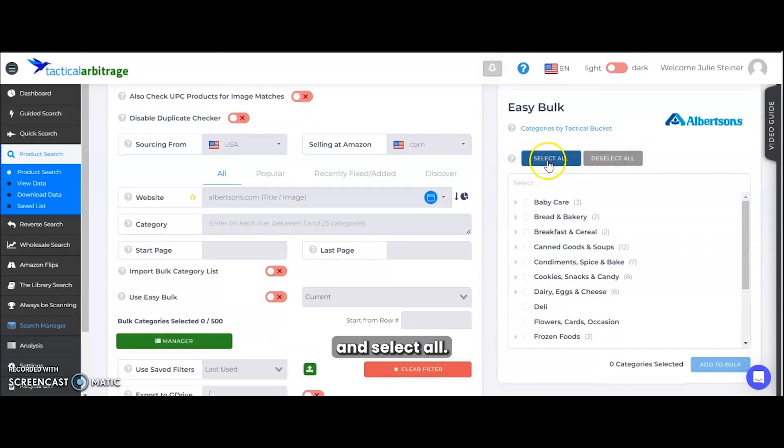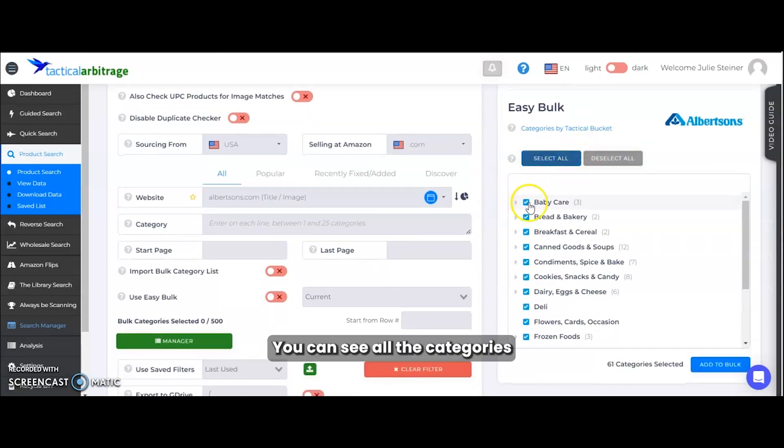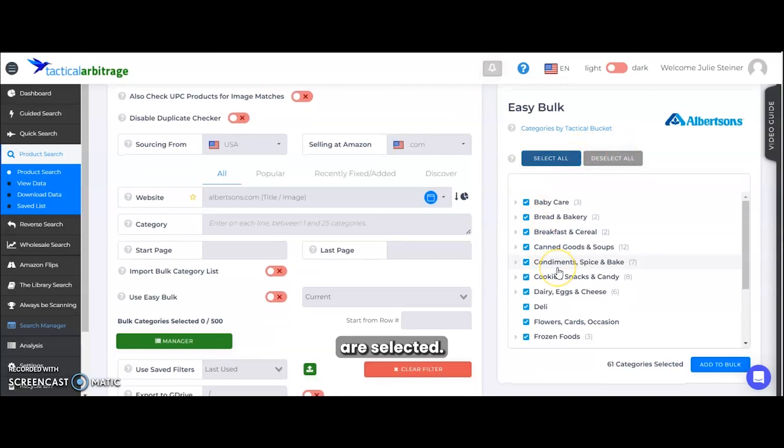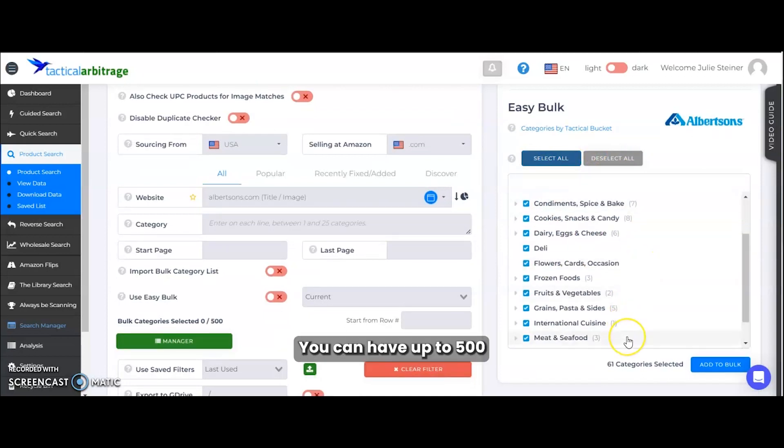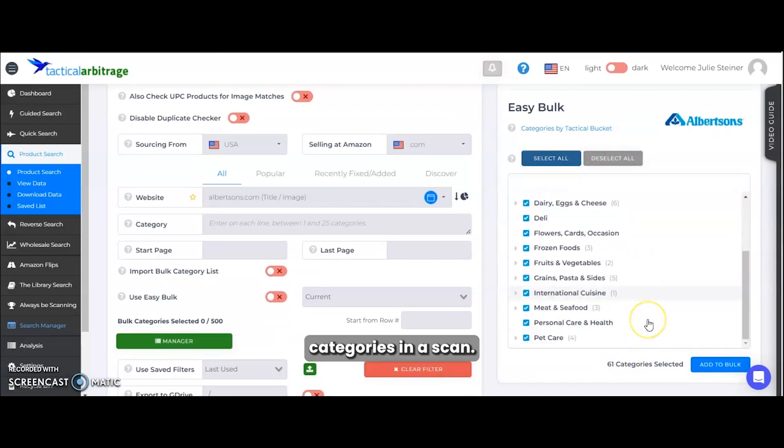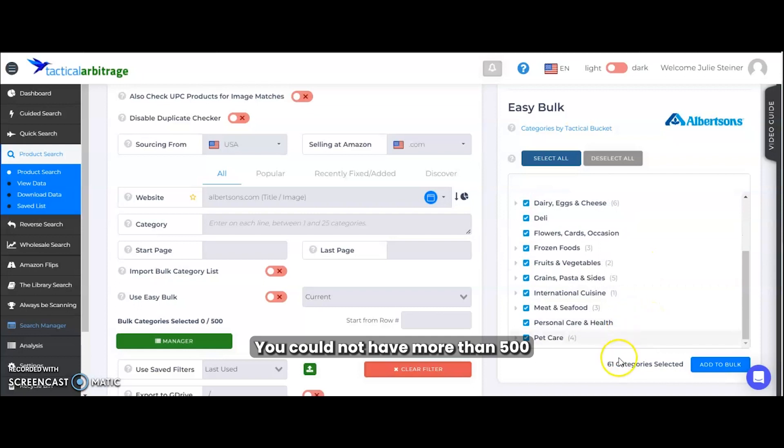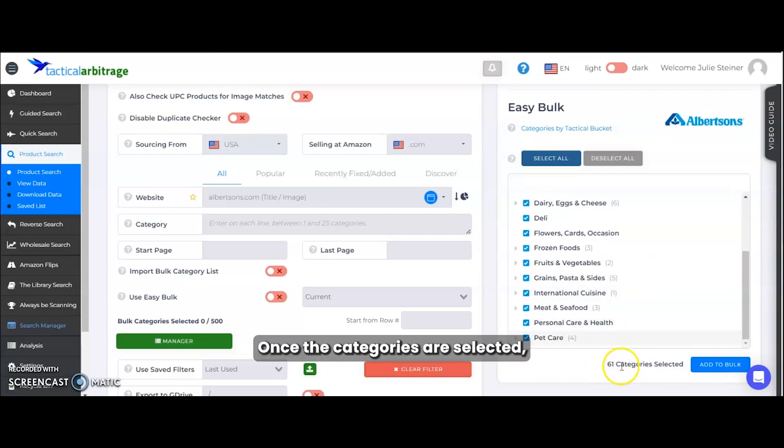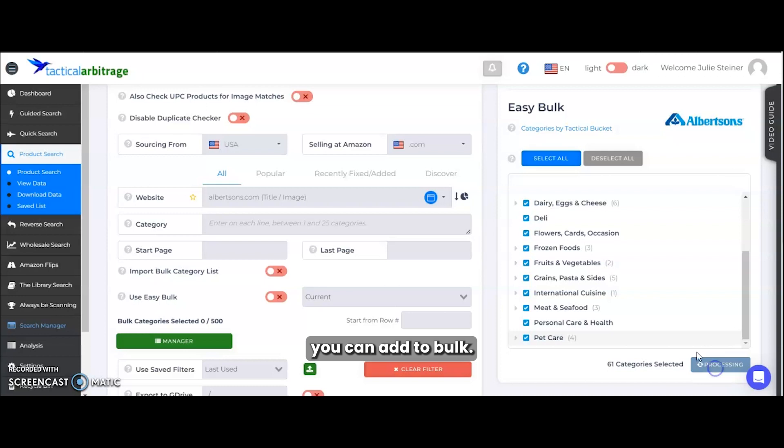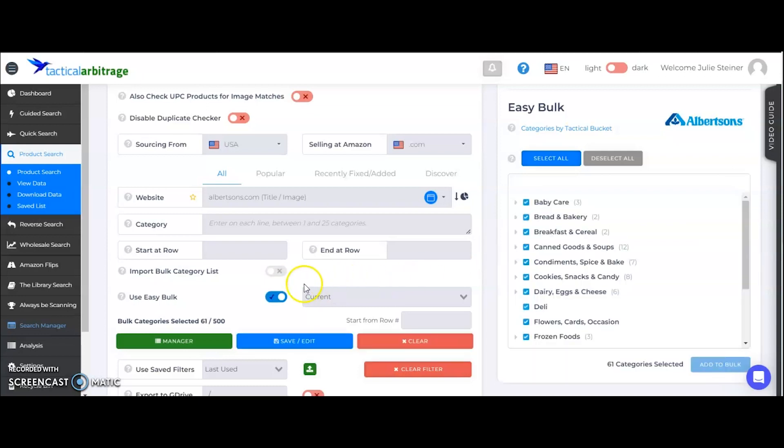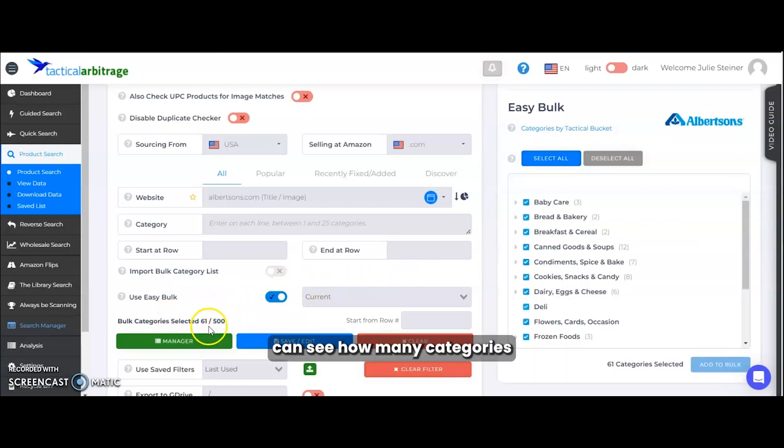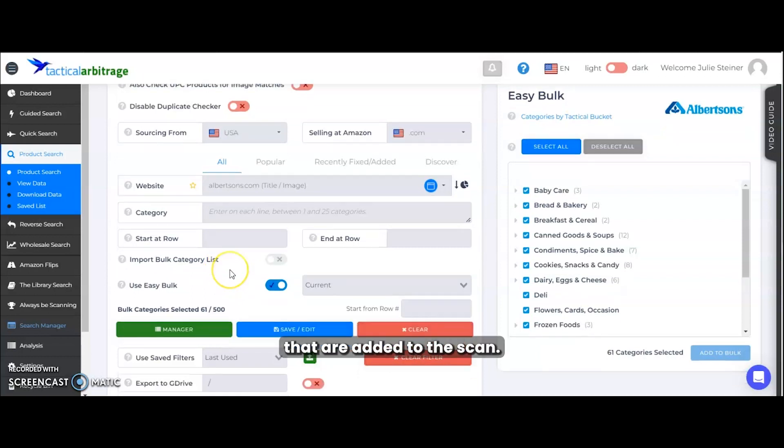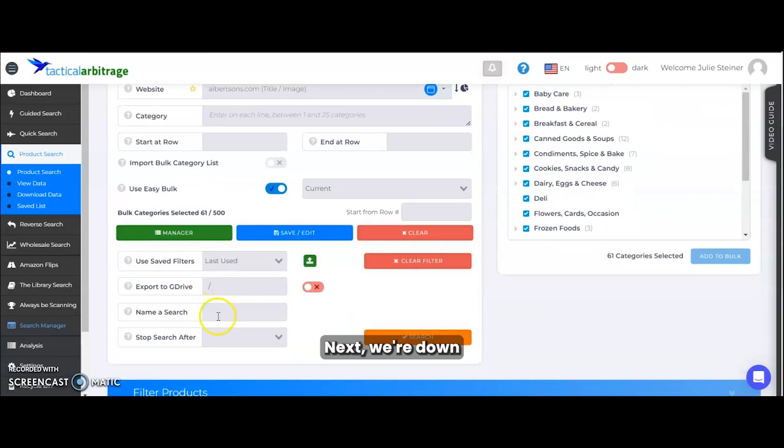We're going to go over here and select all. You can see all the categories are selected. You could have up to 500 categories in a scan. You cannot have more than 500 categories. Once the categories are selected, you can add to bulk. Once you add to bulk, you can see how many categories. So we had 61 out of 500 that are added to the scan.